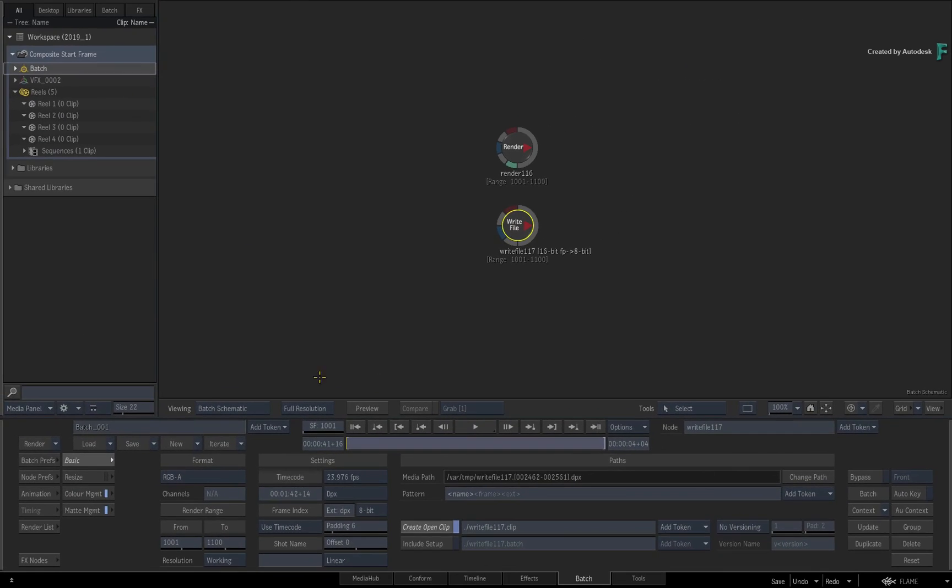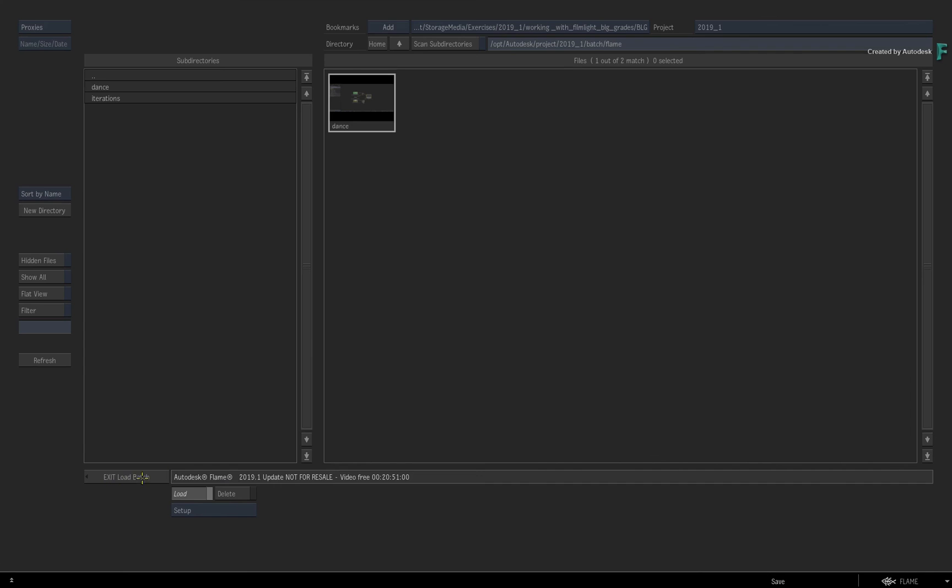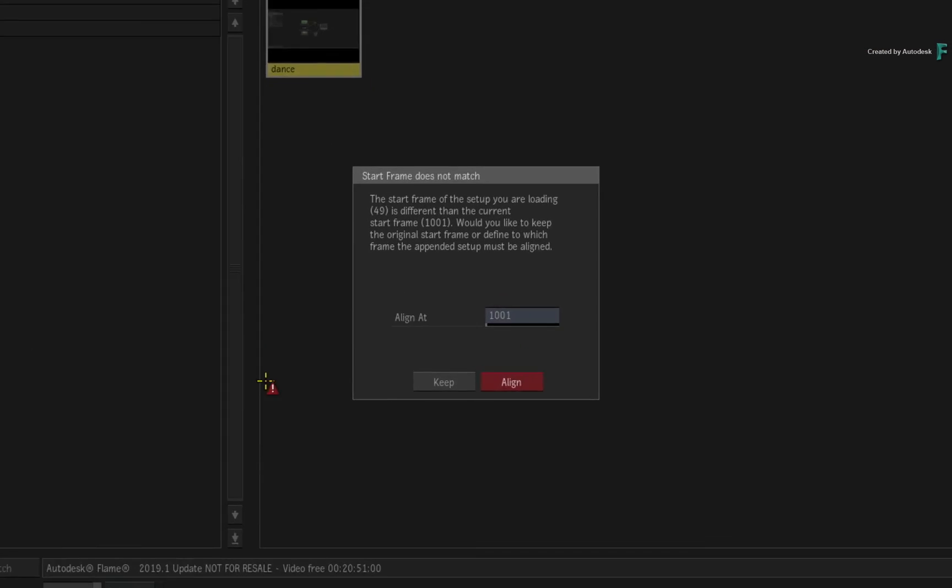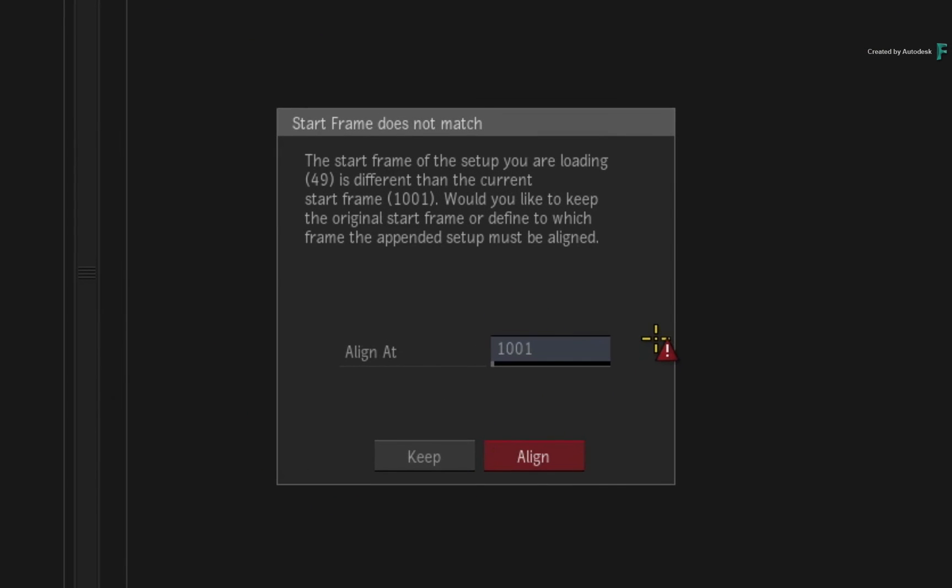Finally, one last point that you need to be aware of is if you load and append another Batch setup into the current one, and the composite start frames are different, Flame will give you a variety of choices to handle the difference.